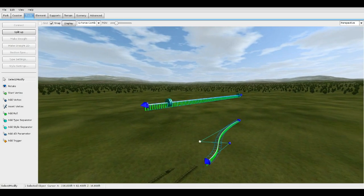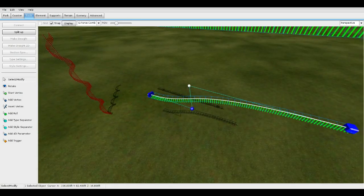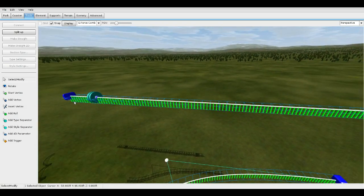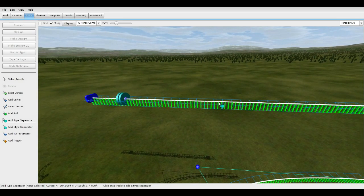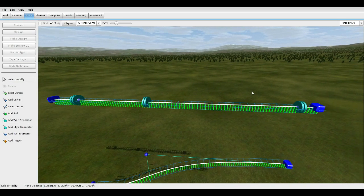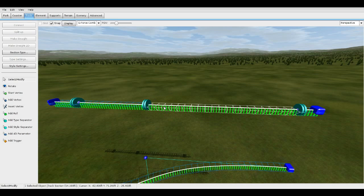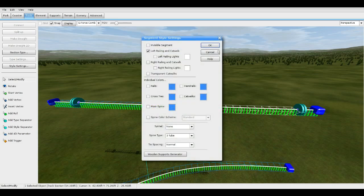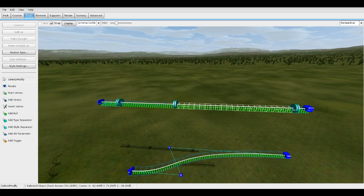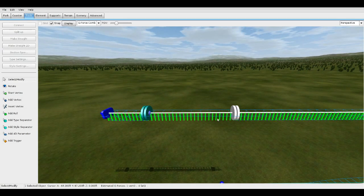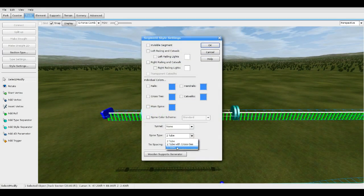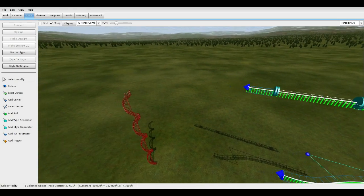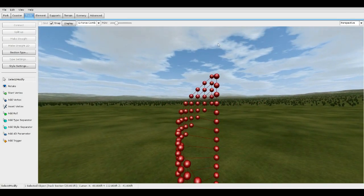This is a dummy catwalk — that's the whole point of it. Add a Type Separator right here. Take this one and make sure there's no catwalk enabled on the back side of it. On the front side, make sure there is. Go to Catwalk — I'm using Left. You can use left or right, it doesn't matter.